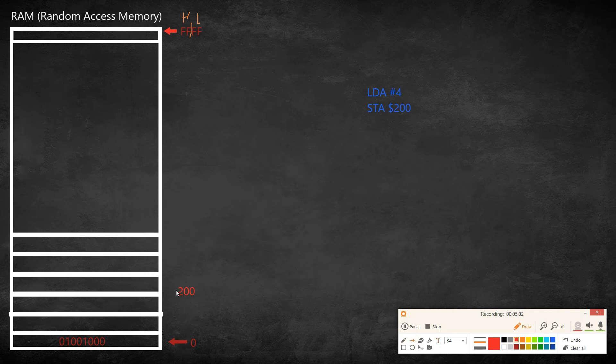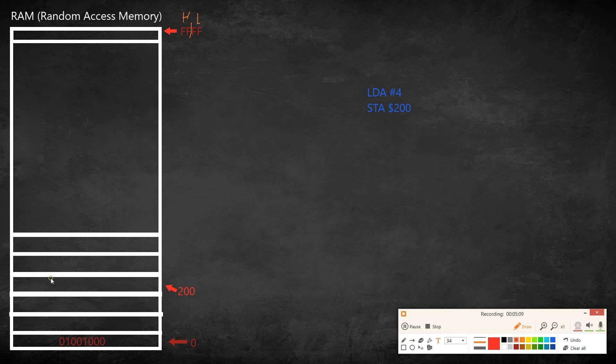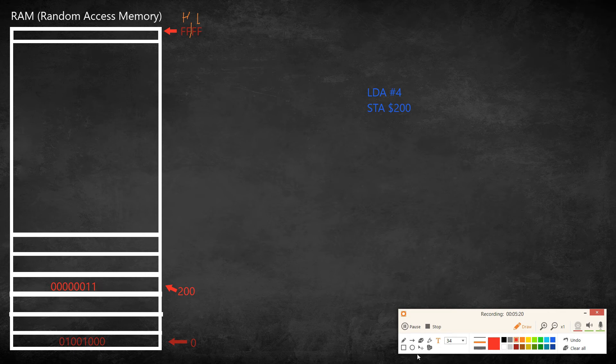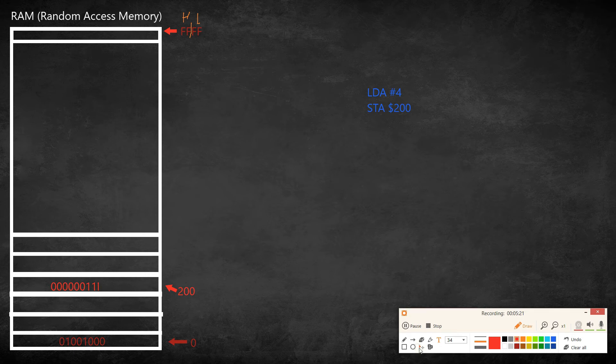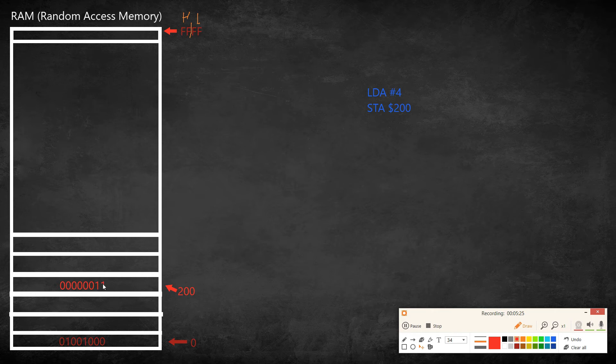And let's say this was the memory for example and we're storing the value four on it. So zero zero zero zero zero zero, well 10 is 3 so 11, there we go. So somewhere in memory from the address 200 we're going to store the value four from here.